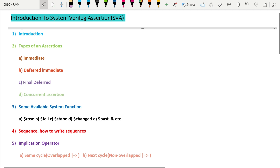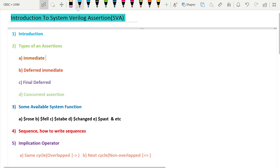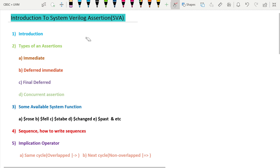The first part of this series covers an introduction to SVA — SystemVerilog Assertion. In this introduction we will cover: what is an assertion, how to write assertions, who will write assertions, and why it is needed. We will also cover the advantages of assertions and some limitations of assertions.